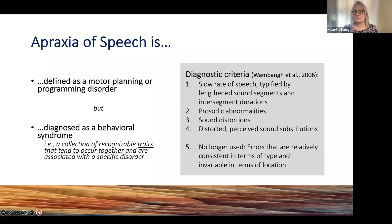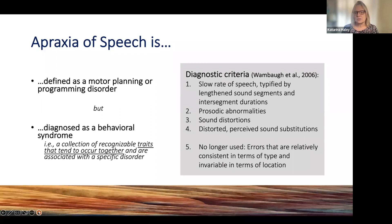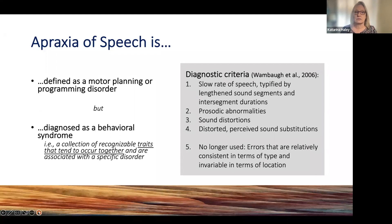For apraxia of speech, we have various checklists that have been used over time. One of the big problems with this diagnosis is that the criteria have evolved over time, and different labs and different clinicians might use different checklists. I'm going to be focusing on the diagnostic criteria used in treatment evidence-based reviews, specifically the one from 2006 by Wambaugh and colleagues. We will look at those first four criteria and briefly mention the fifth criteria of consistency or inconsistency that is no longer used.